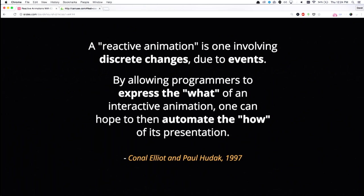This is not a new idea. It dates back to 1997 in an academic paper called Functional Reactive Animations, which involves discrete changes due to events such as user behaviors or even other behaviors, or behaviors that are based on other behaviors as well. An important quote here is, by allowing programmers to express the what, we can hope to automate the how.